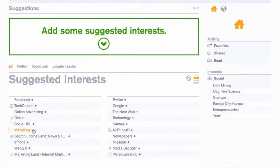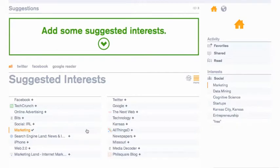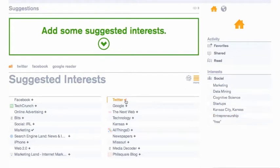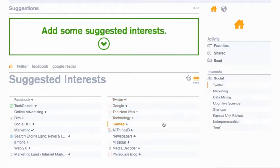So in this case, I'm going to add marketing — I'm interested in that. I already have some interests here, so I'm going to add a few more. I'm interested in Twitter, so I'll add that.